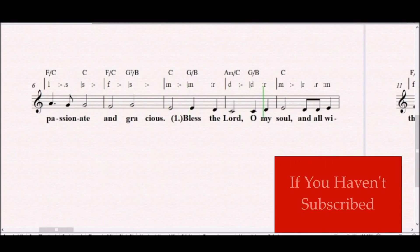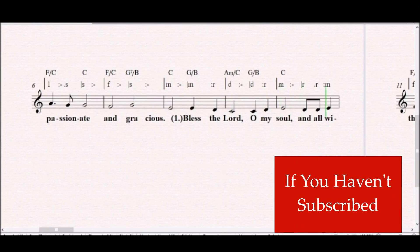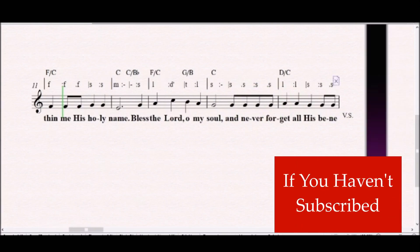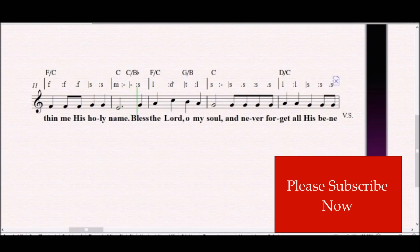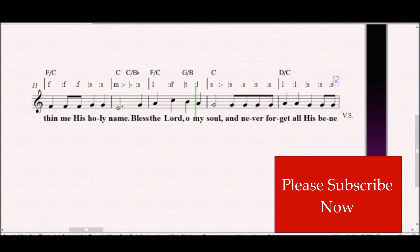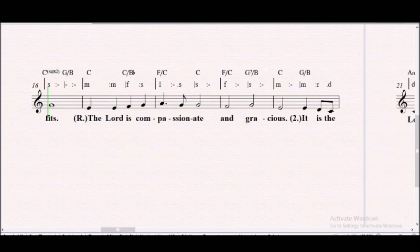O my soul, and all within me His holy name. Bless the Lord, O my soul, and never forget all His benefits.